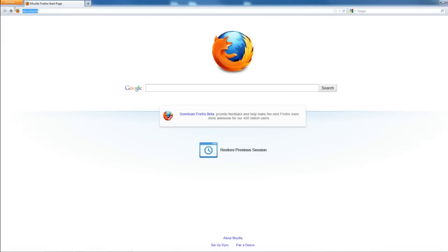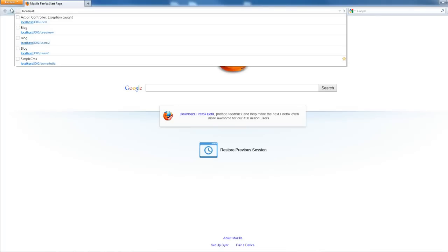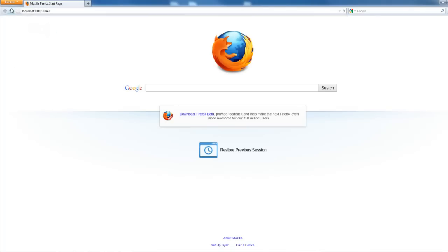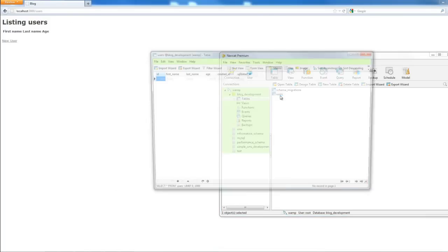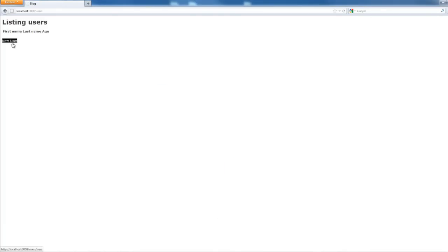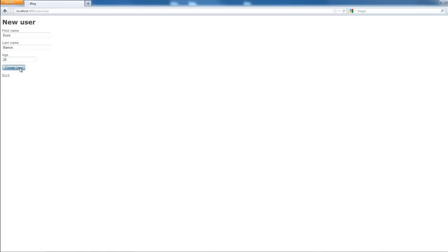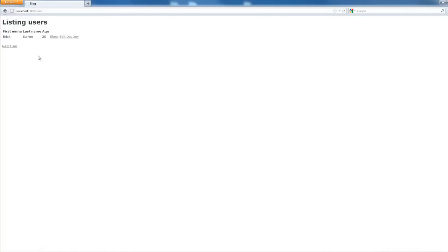Let's go to localhost:3000/users. As you can see, it's listing users but there are none yet. Let's add some data. I'll put in my name: Eric, and age 25, then click Create. Now I have my information there. Let's add another: John Doe, age 52.